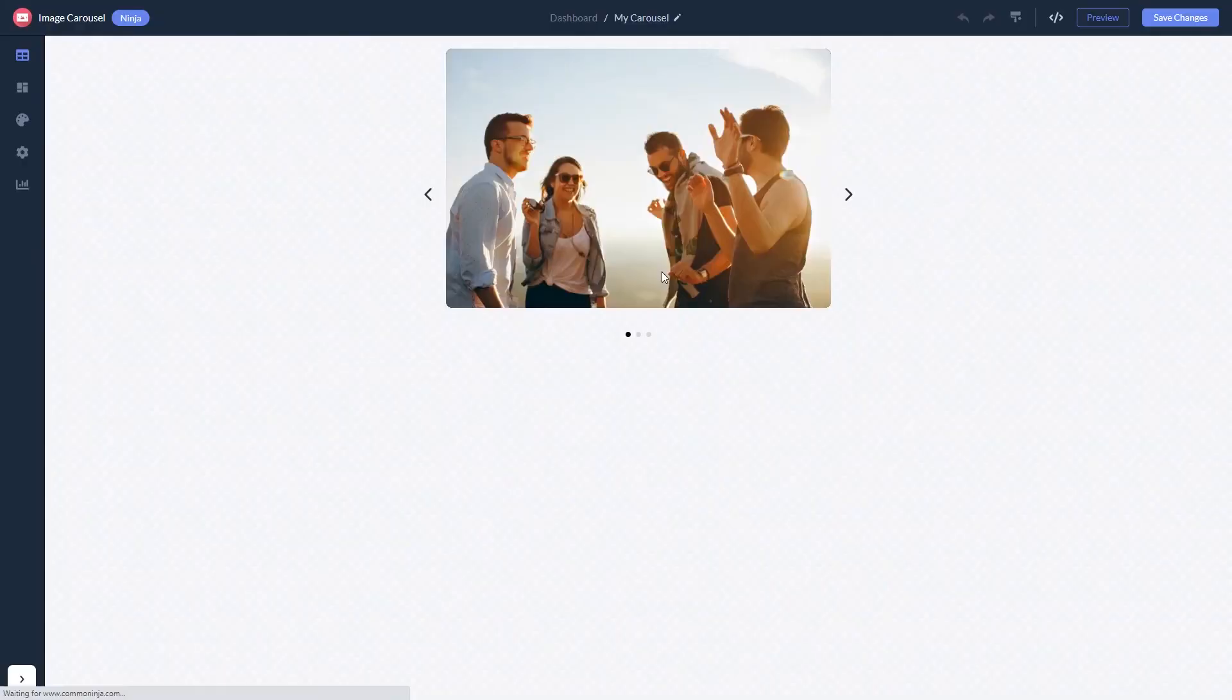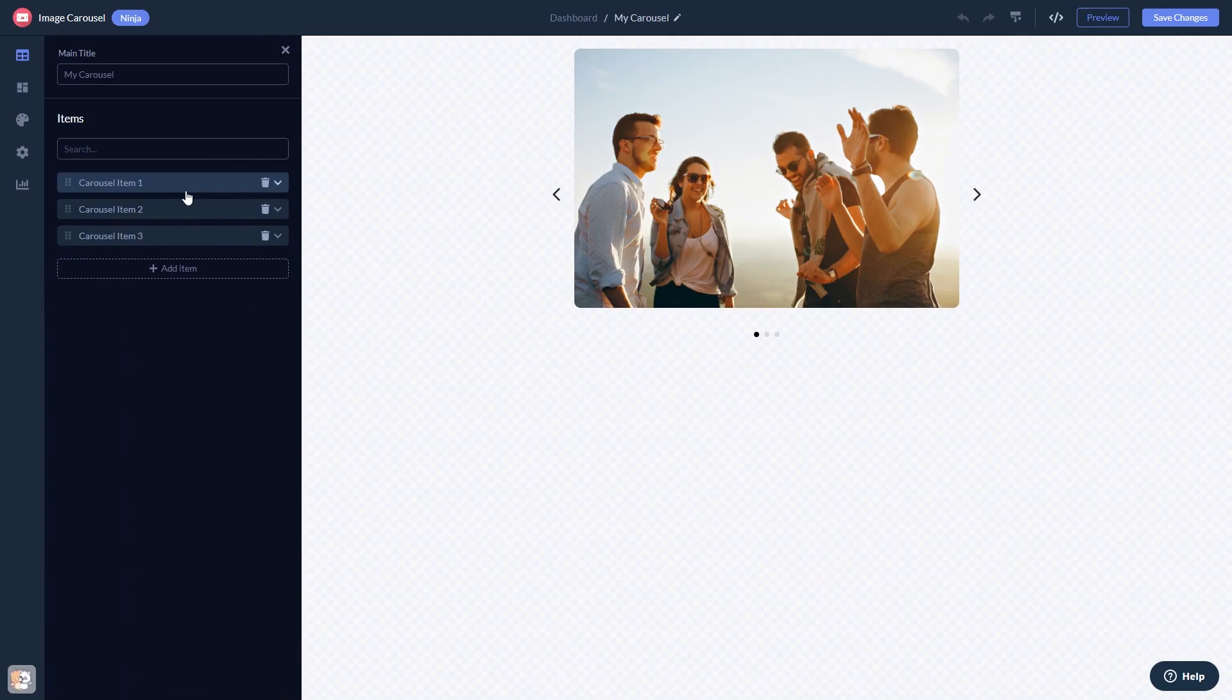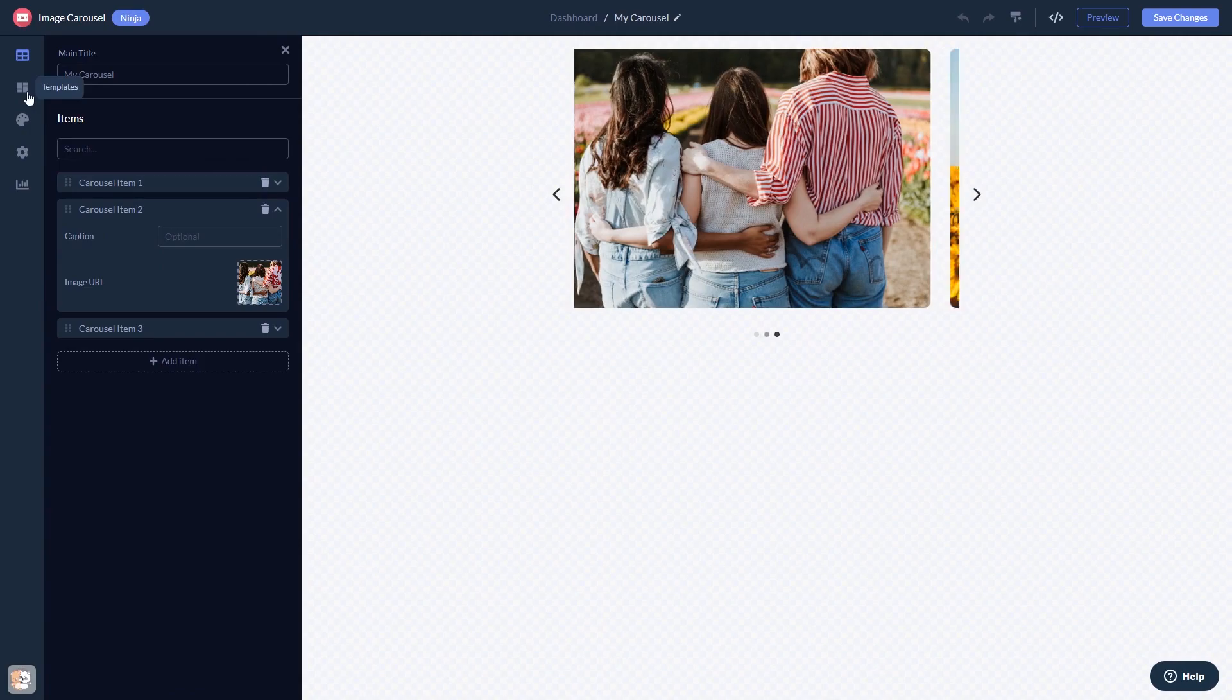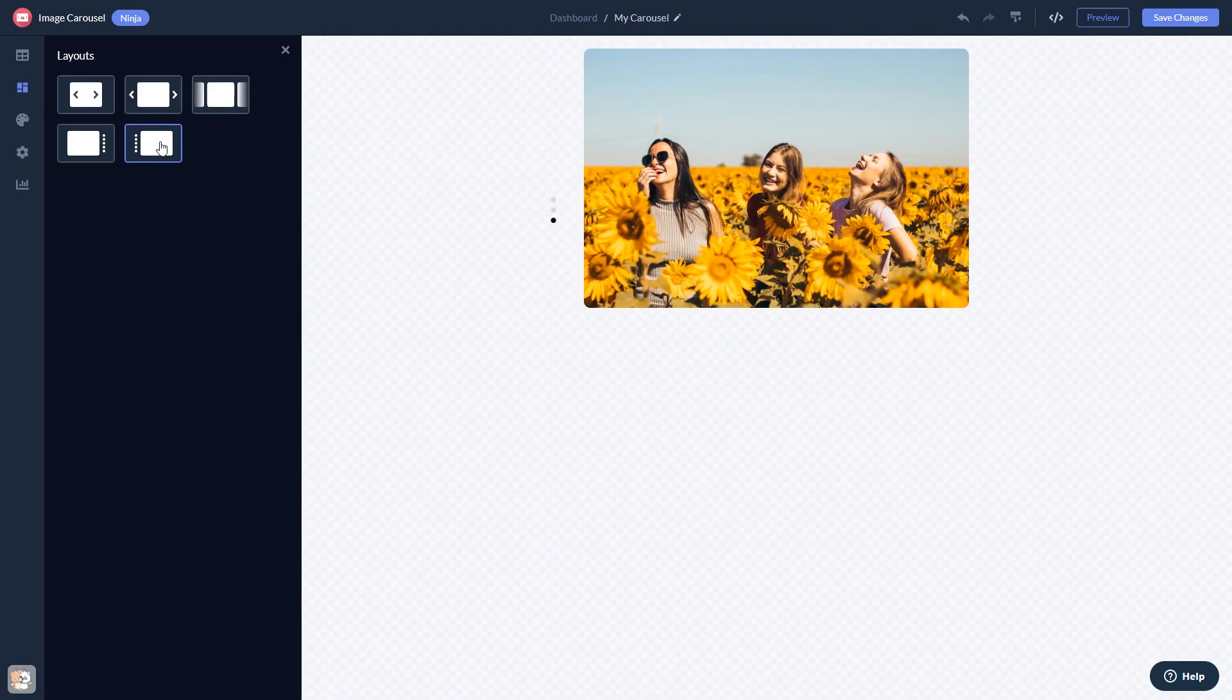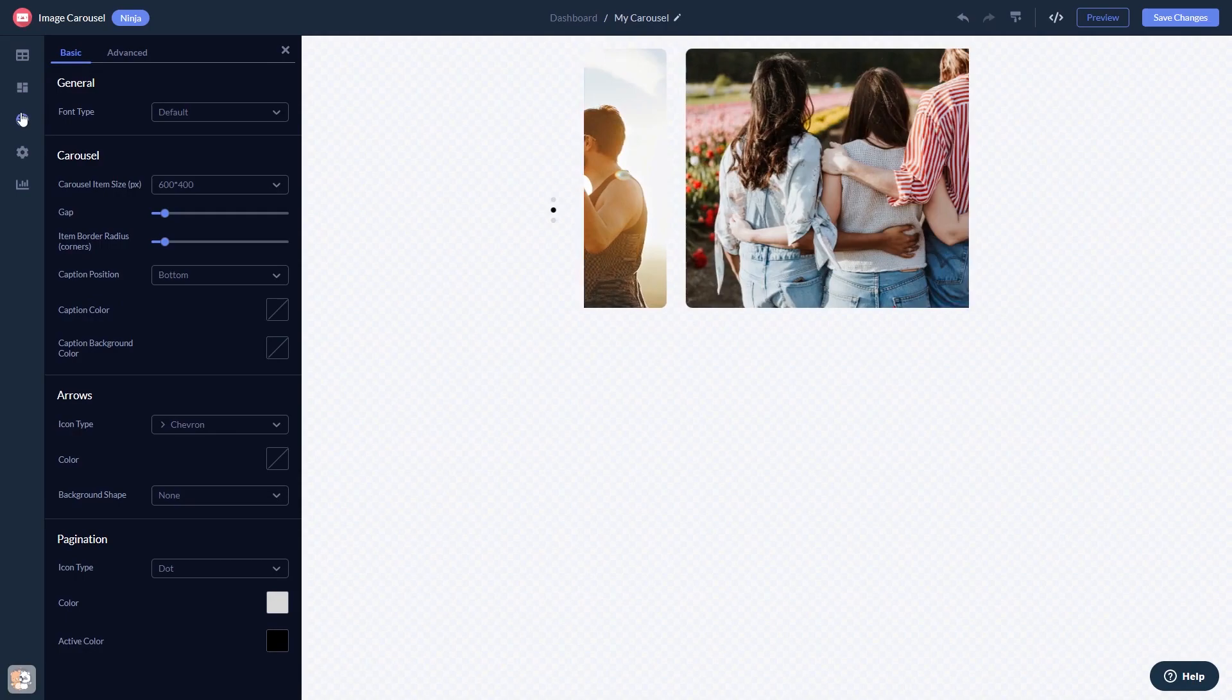Here in the editor, you can edit the content, select a layout, customize the look and feel, and change the settings.